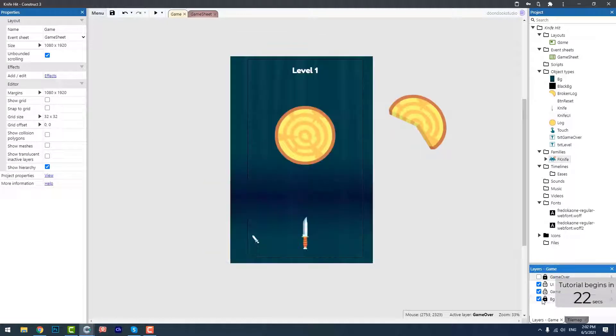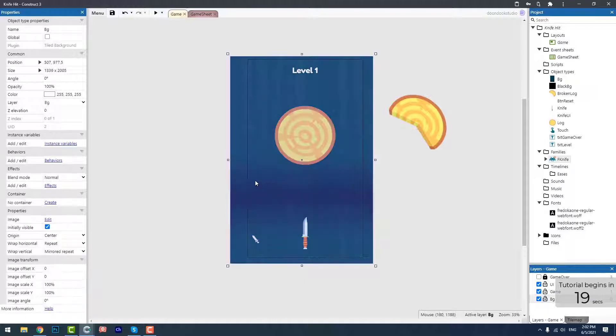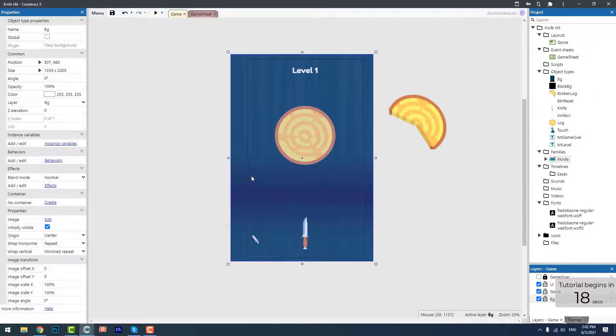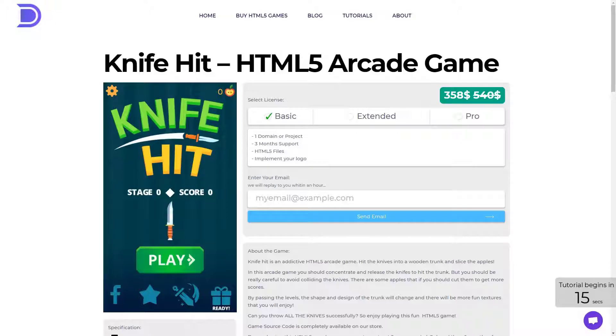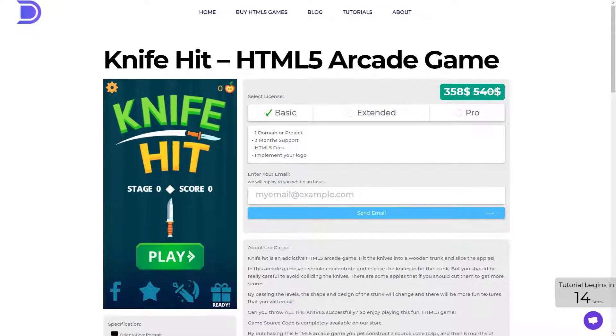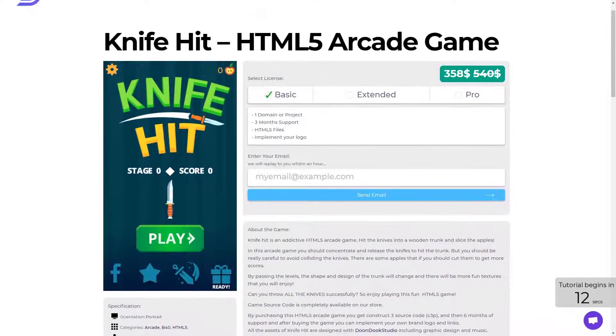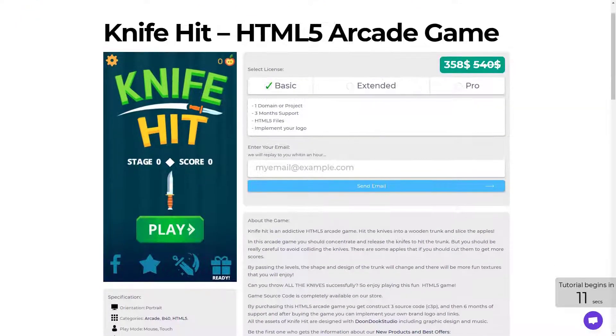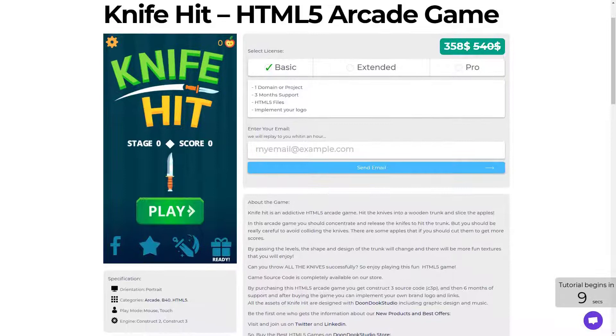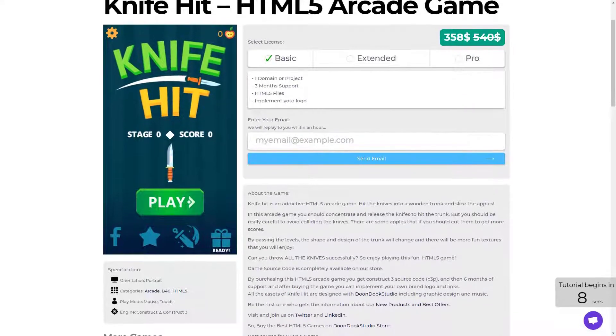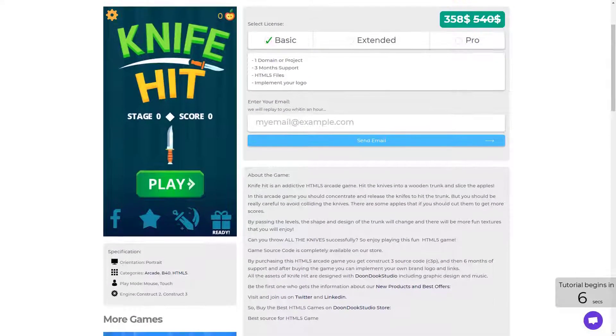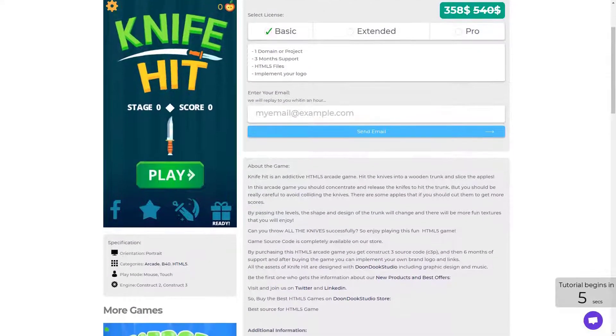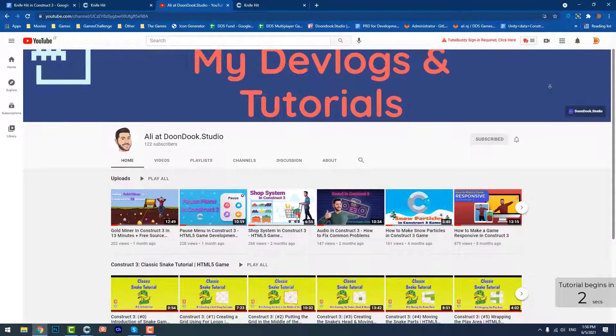It has more than 100 million downloads in the Play Store and App Store. By the way, the version I want to make for you today is a demo of the Knife Hit game that is available on Dunduk Studio website, and its source code is available for purchasing. Okay, real quick, just subscribe and let's get started.